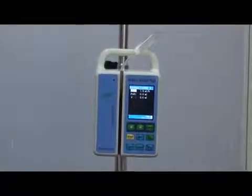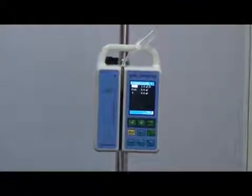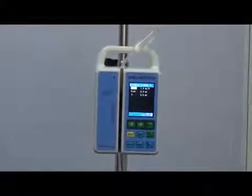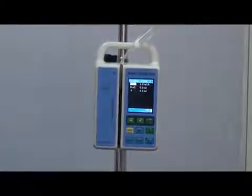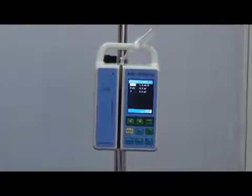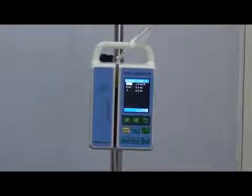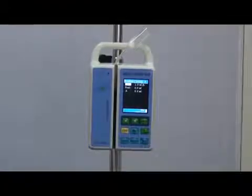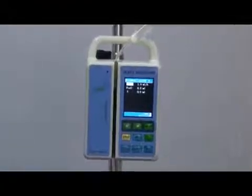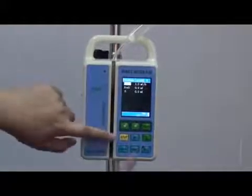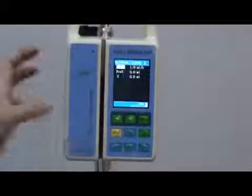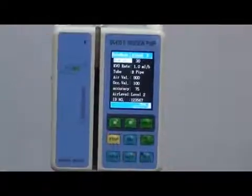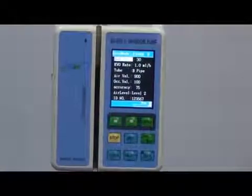So far, I have explained the three infusion modes — rate mode, time mode, and body weight mode — and how to change the parameters under those modes. I also showed you how to fix the infusion pump with the IV stand and how to fix the IV set into the pump. Now I'm going to show you some other parameters. Press stop and select keys together and you will enter into another interface.